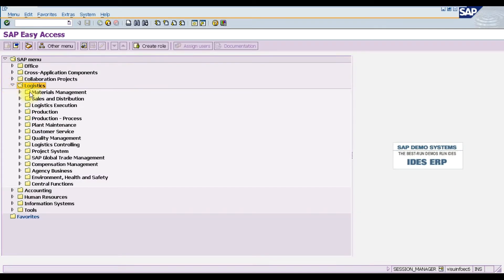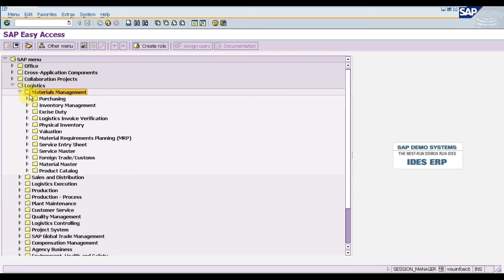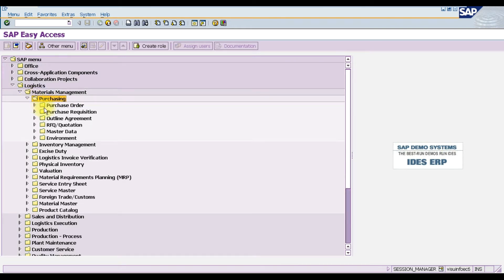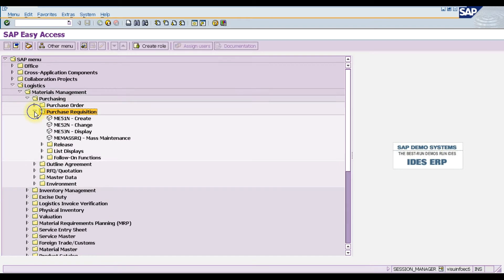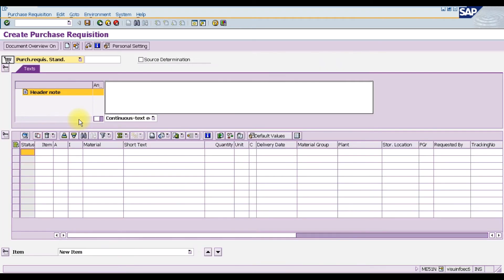Now let's create the purchase requisition in SAP. We go to Logistics > Material Management > Purchasing > Purchase Requisition, and select the first option ME51N. Double-click and the purchase requisition screen will open. We don't have a source determination list for this indirect material.